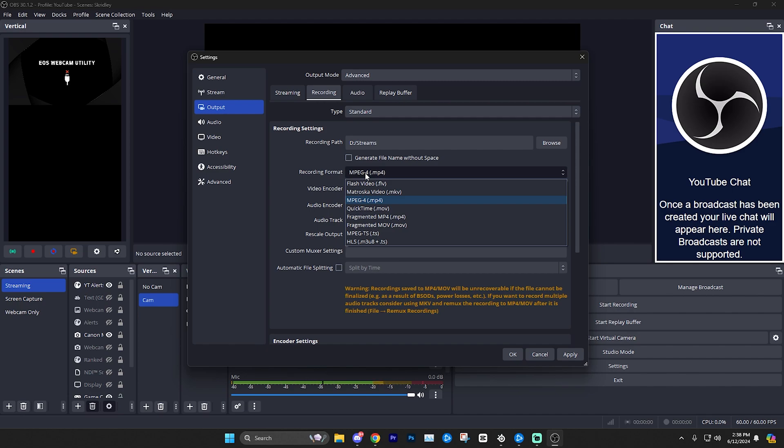Keep in mind, if you do use MP4 and you're recording something that's 30 minutes or an hour long, you might want to reconsider and use this other option because MP4 can more easily go corrupt.